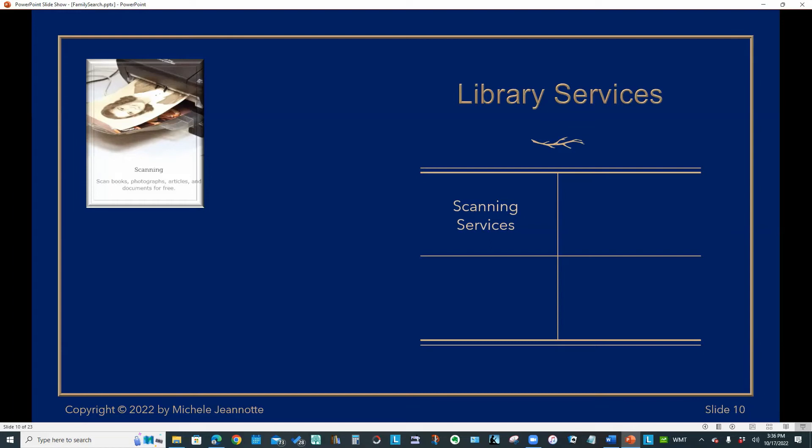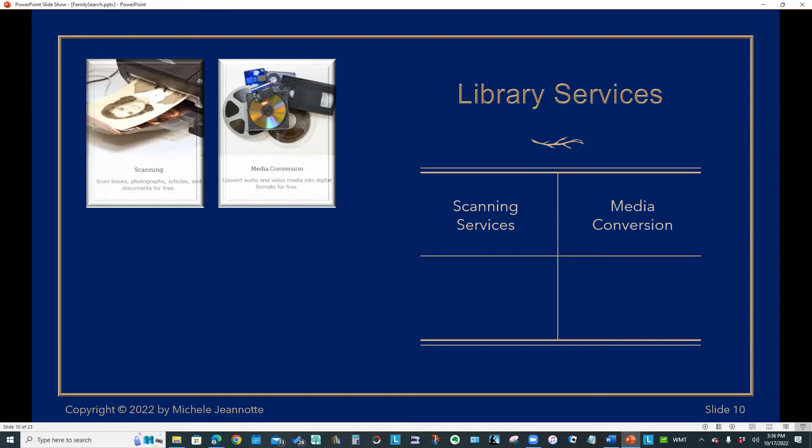They offer a similar service to convert those devices, old VCR tapes, CDs, film, all of your media can be converted into digital format, again, for free.